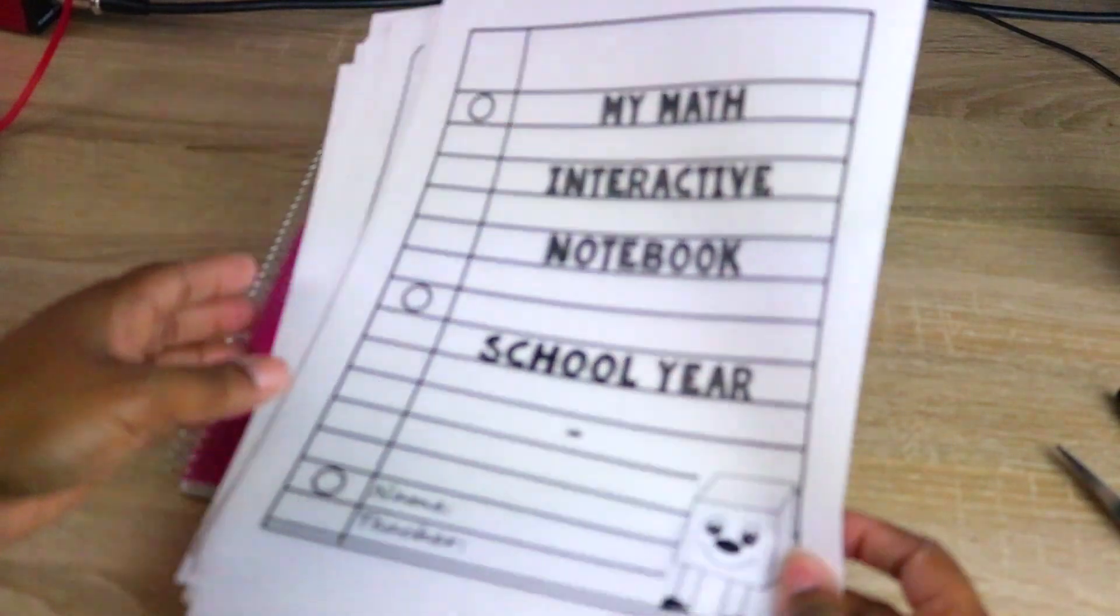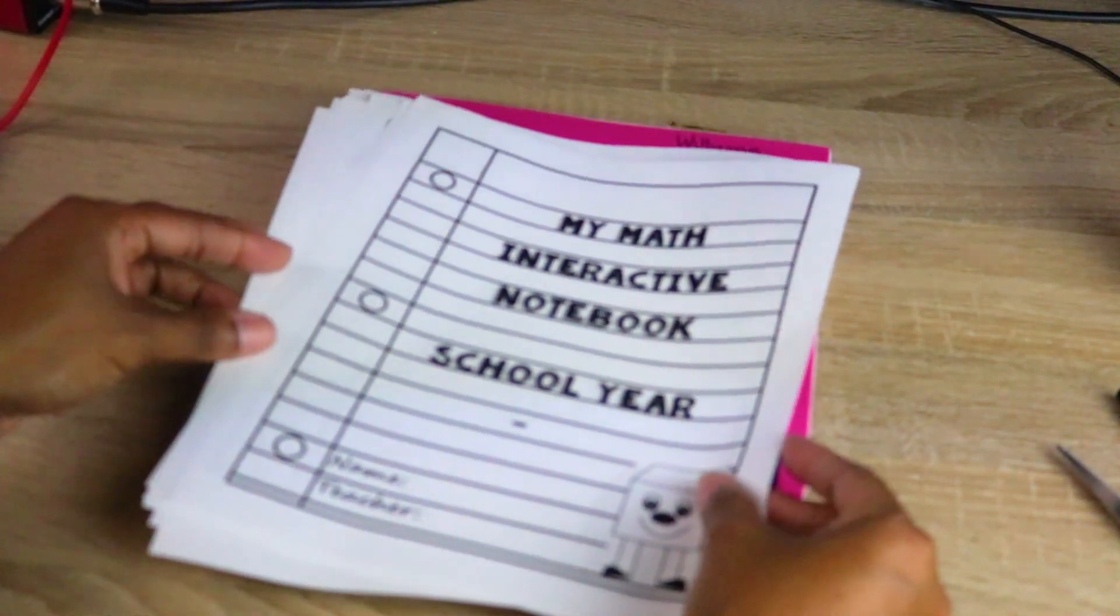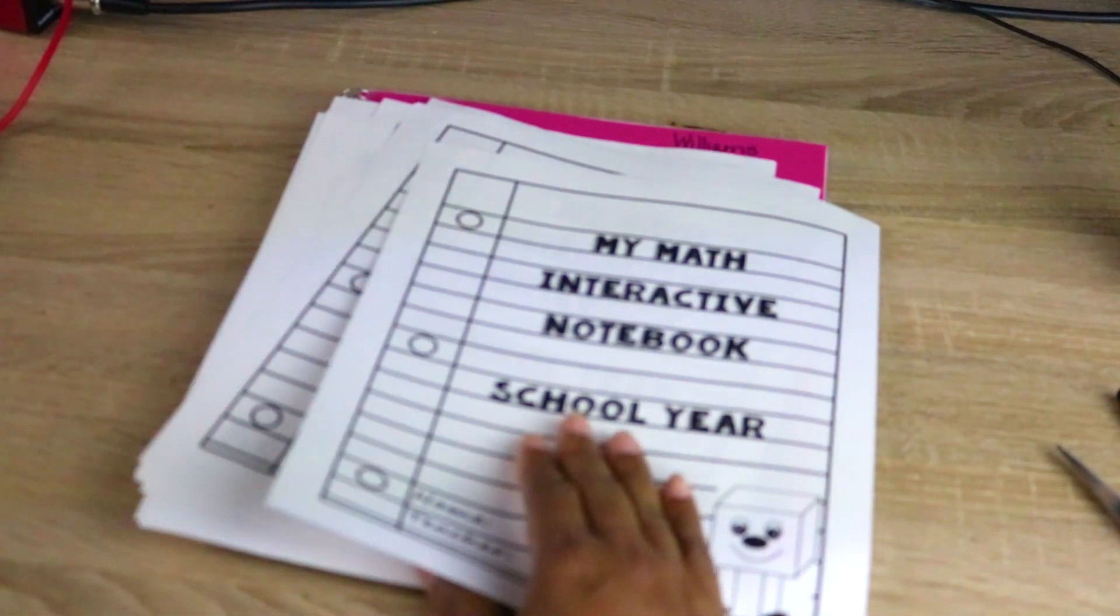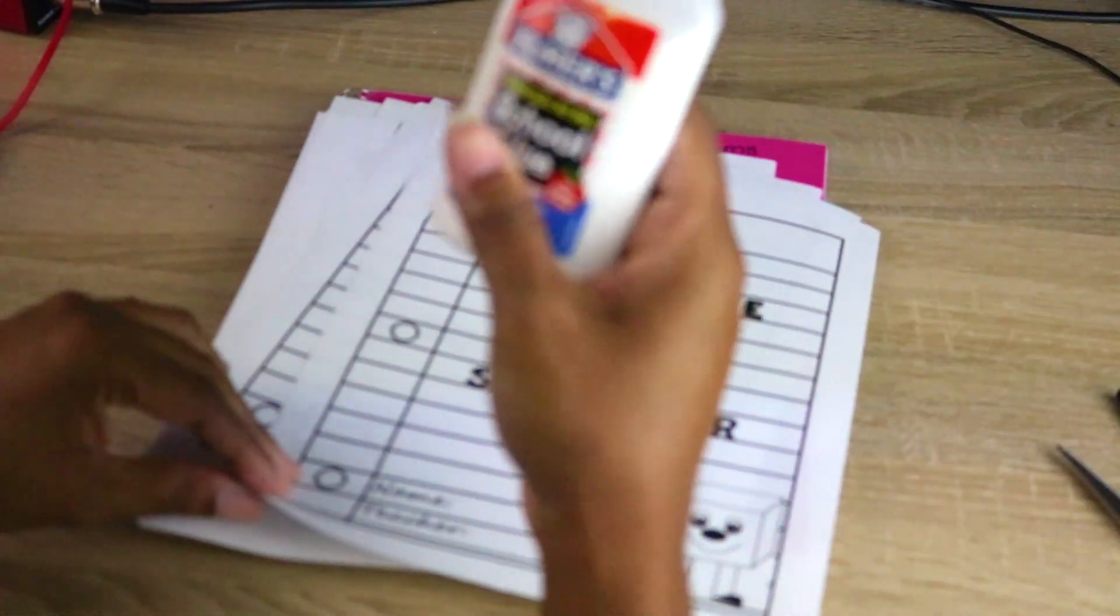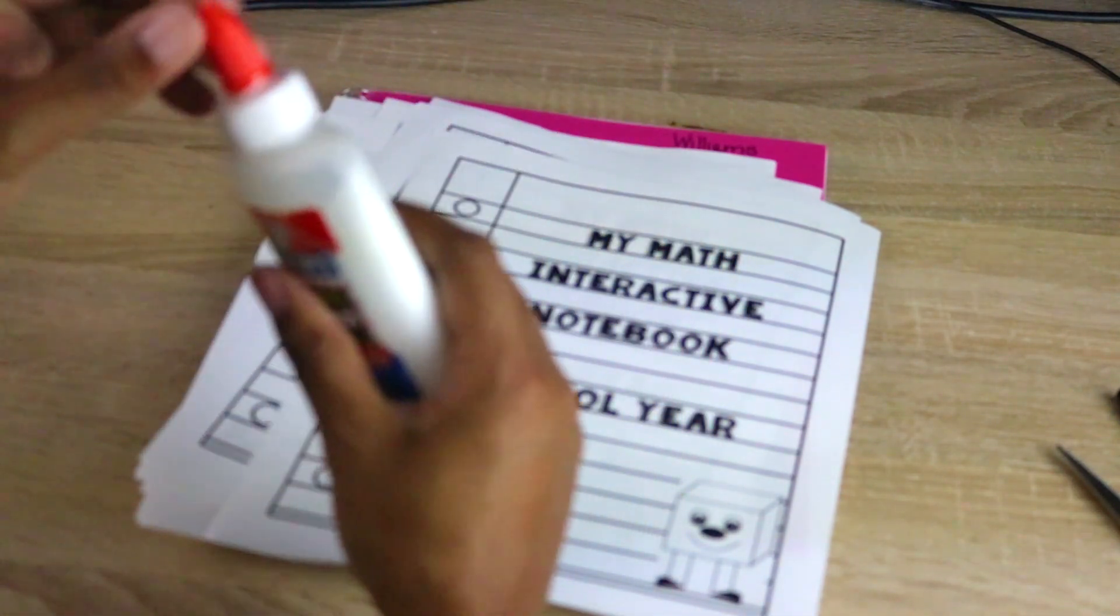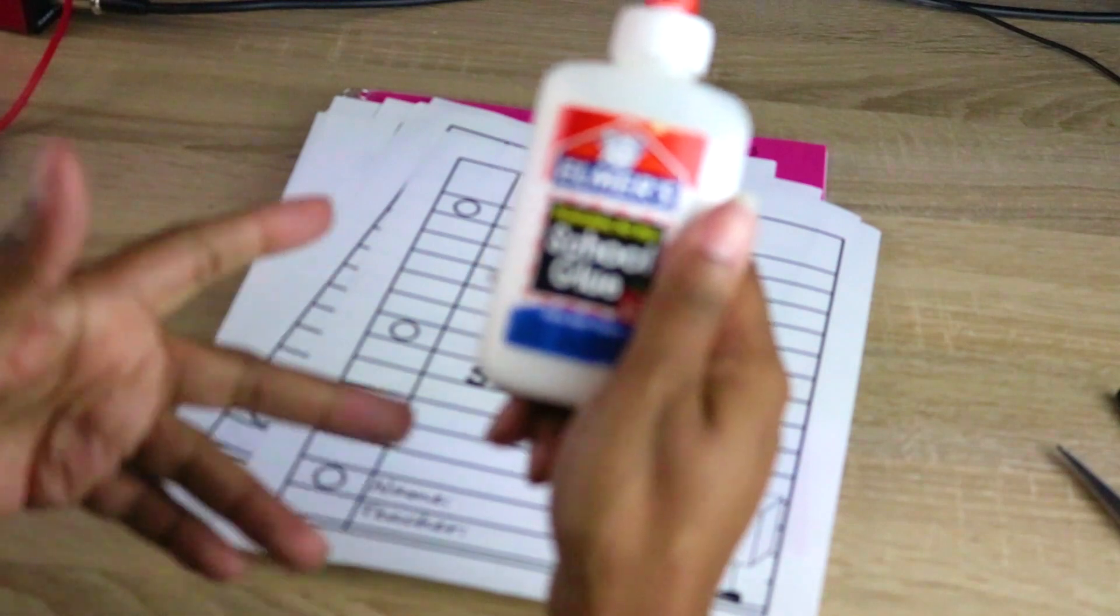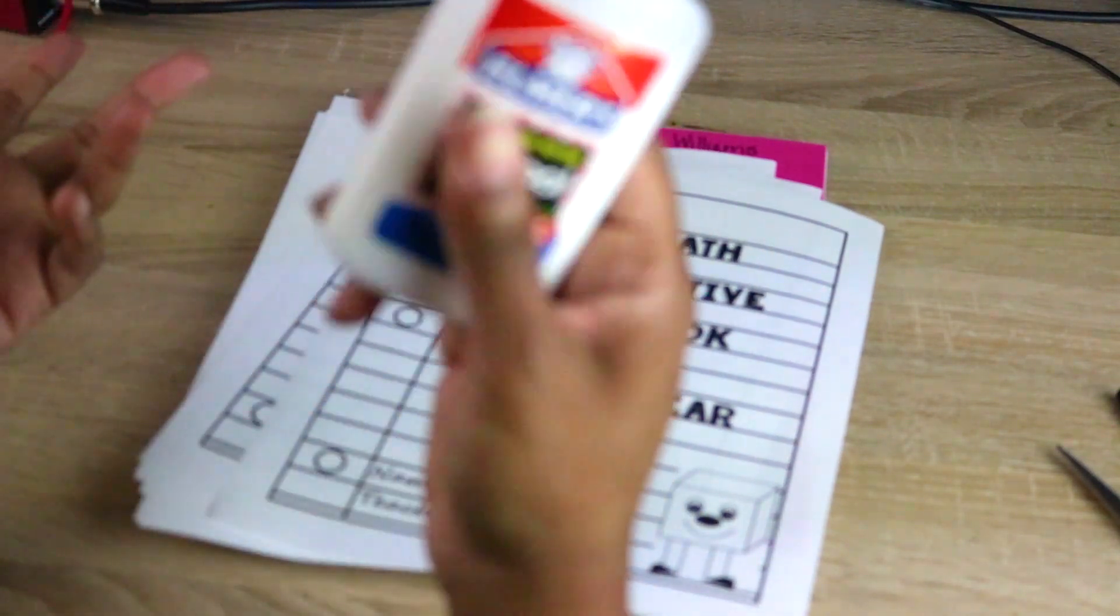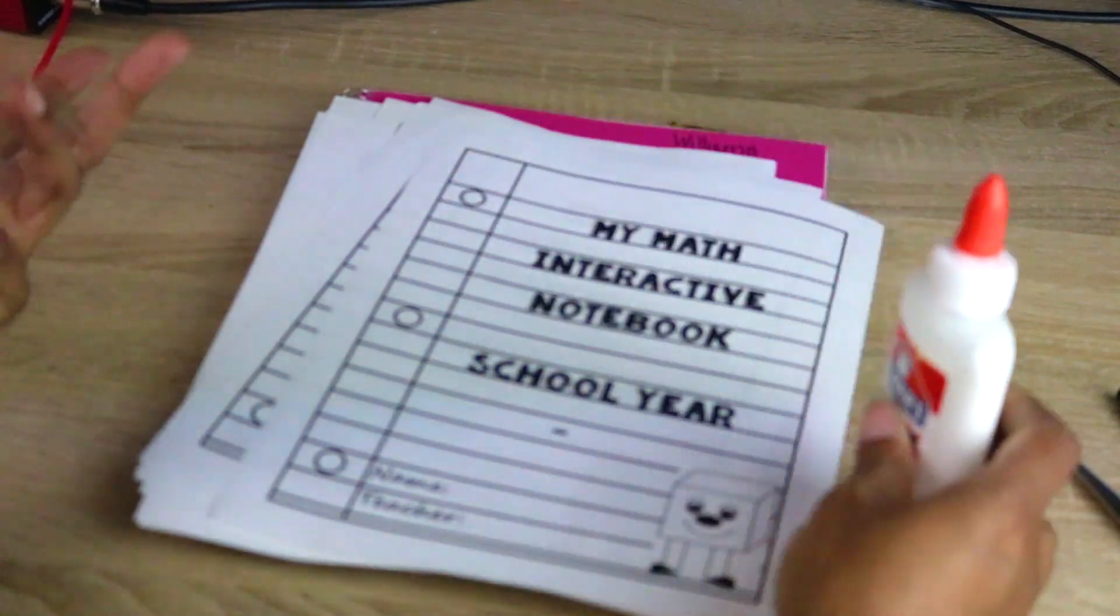So what I do is I use Elmer's glue for my interactive notebook, but for the students I have them use glue sticks for obvious reasons because it's easier and Elmer's glue will wrinkle the paper.